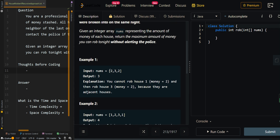In the first example, we're given this array. If we rob the first house, we are not allowed to rob the second house and we're not allowed to rob the third house because the first house is connected to the last house. So we are only allowed to get a maximum amount of two if we start from index zero. Now if we start from the first index, we're allowed to rob that house and skip all of the other houses because they are all adjacent to it. So the maximum amount of money we can rob is three without alerting the police.